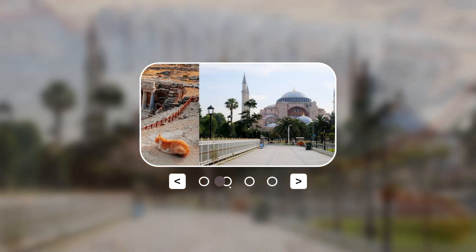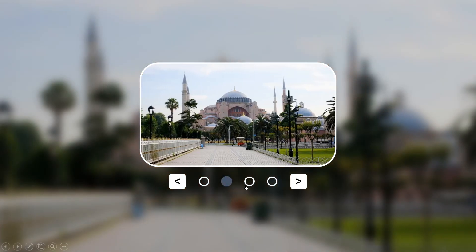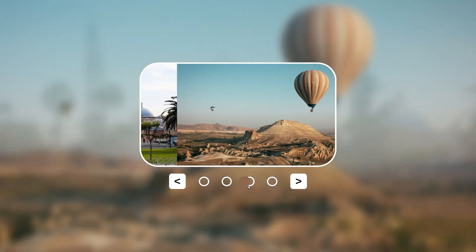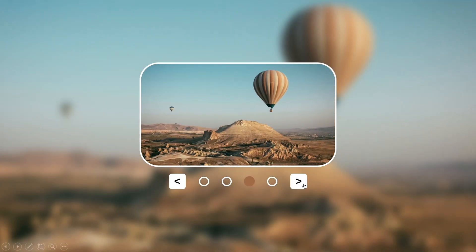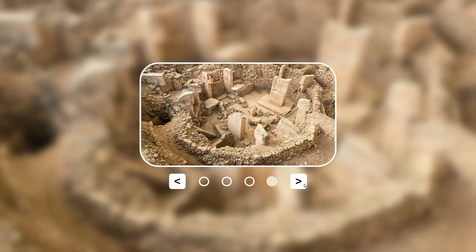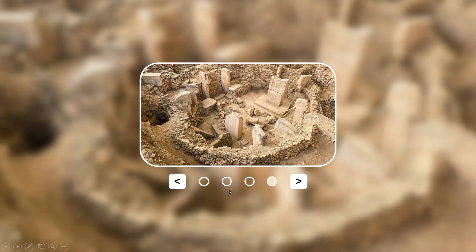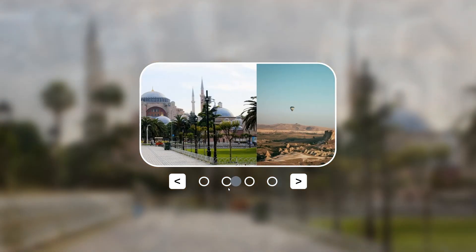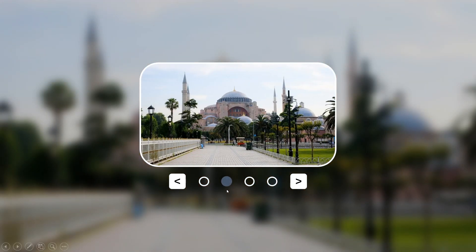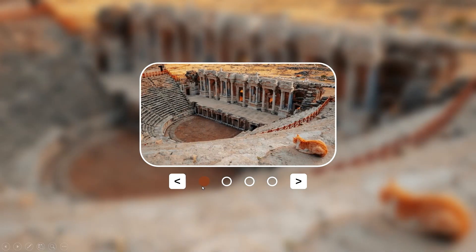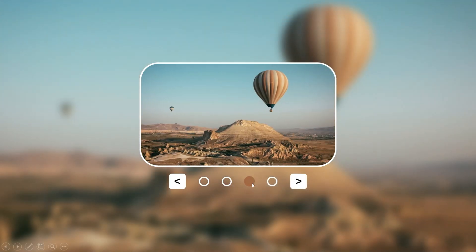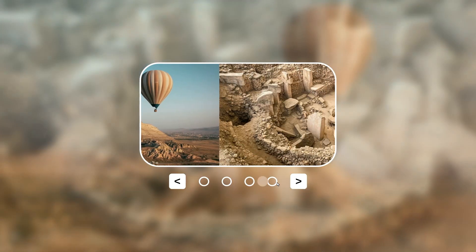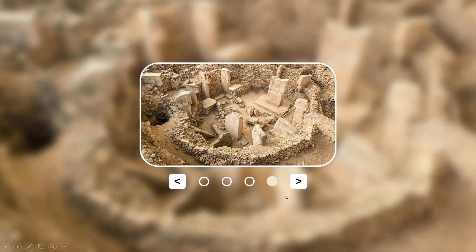Hello friends, welcome back to Alam PowerPoint channel. In this video, I'll show you how to create this slider effect, aka carousel effect, in PowerPoint. As you can see here, we can click on some objects and then the image can be moved. Let's just get straight to the point.